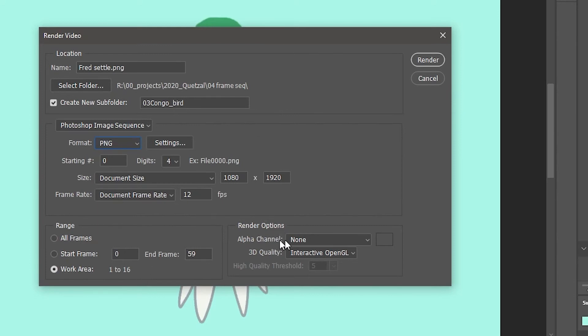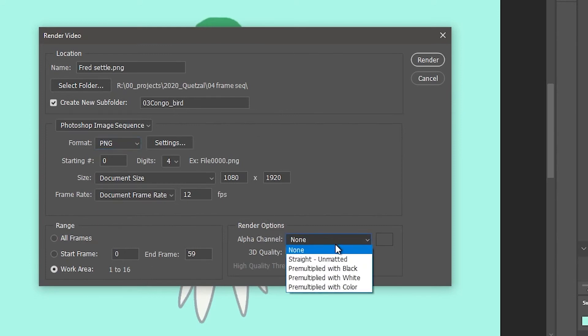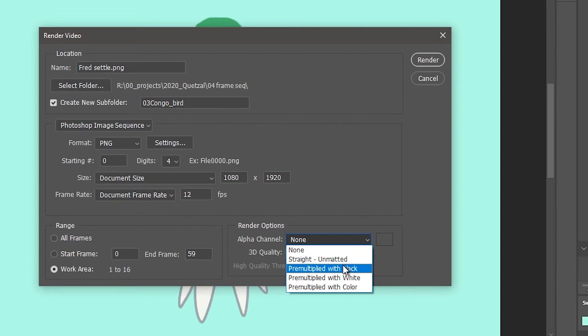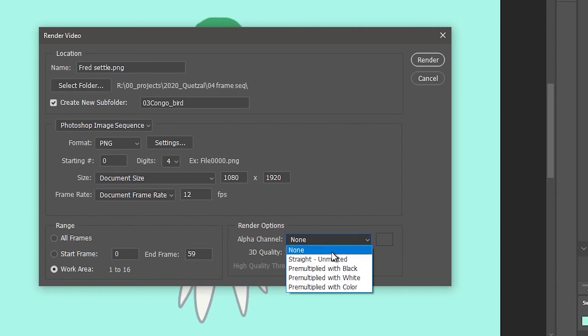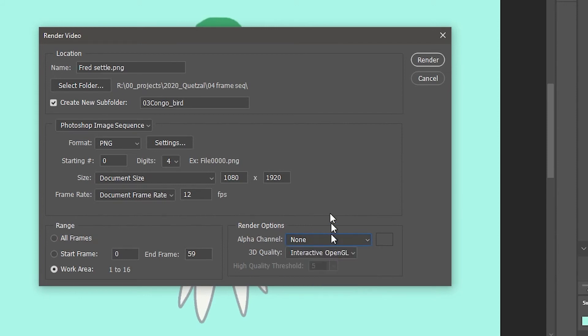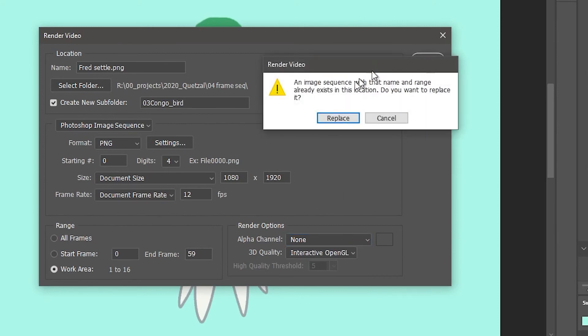And then over here, this is where if you wanted to have a transparent layer, you could choose to have an alpha channel that was straight or it was pre-multiplied with black or white. We don't need an alpha channel for this because the background is going to be part of the image. So I'm going to choose none and then I will hit render and I've already rendered this.